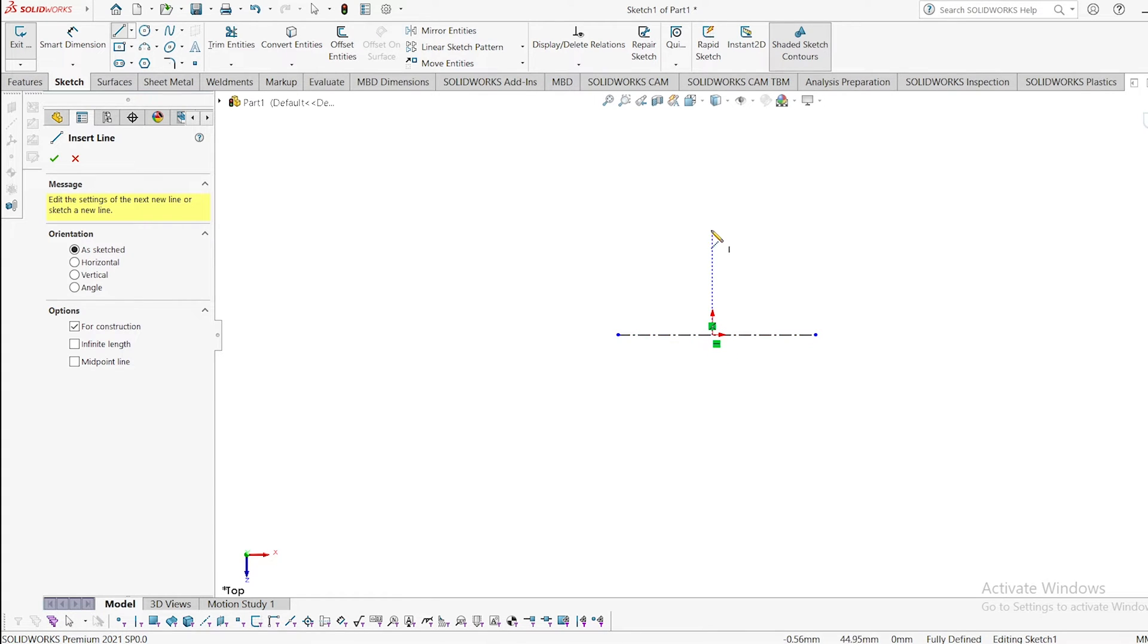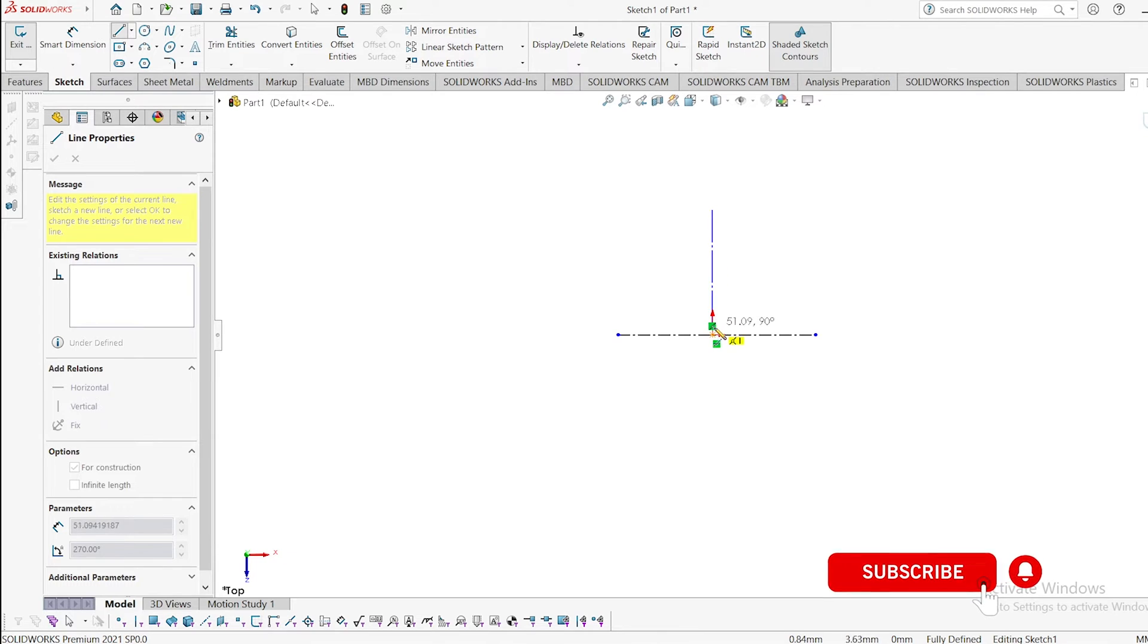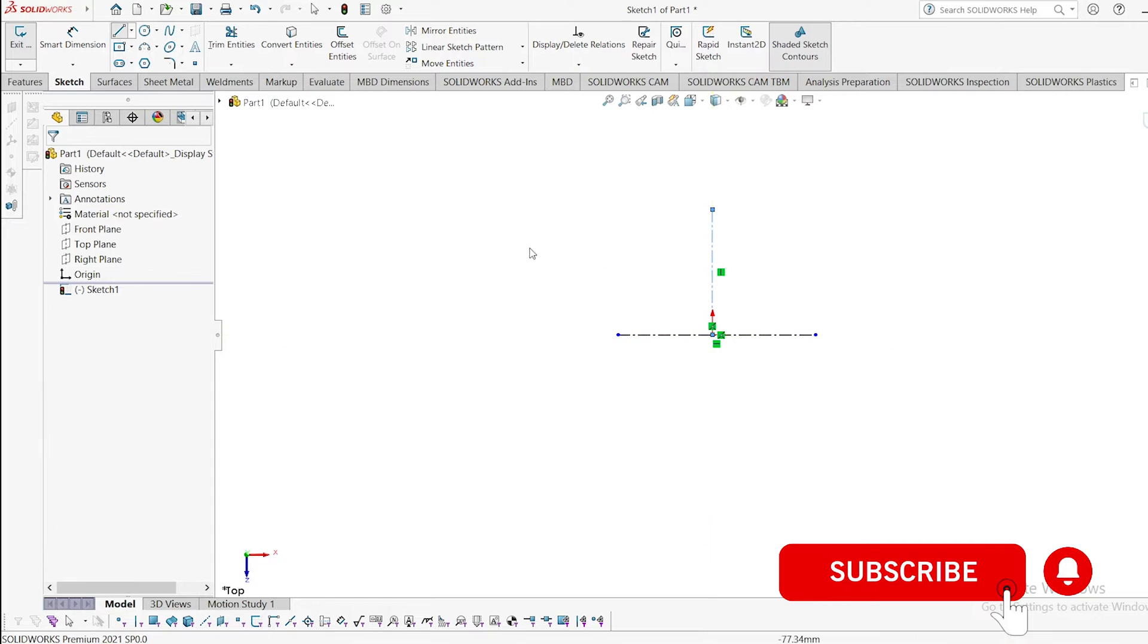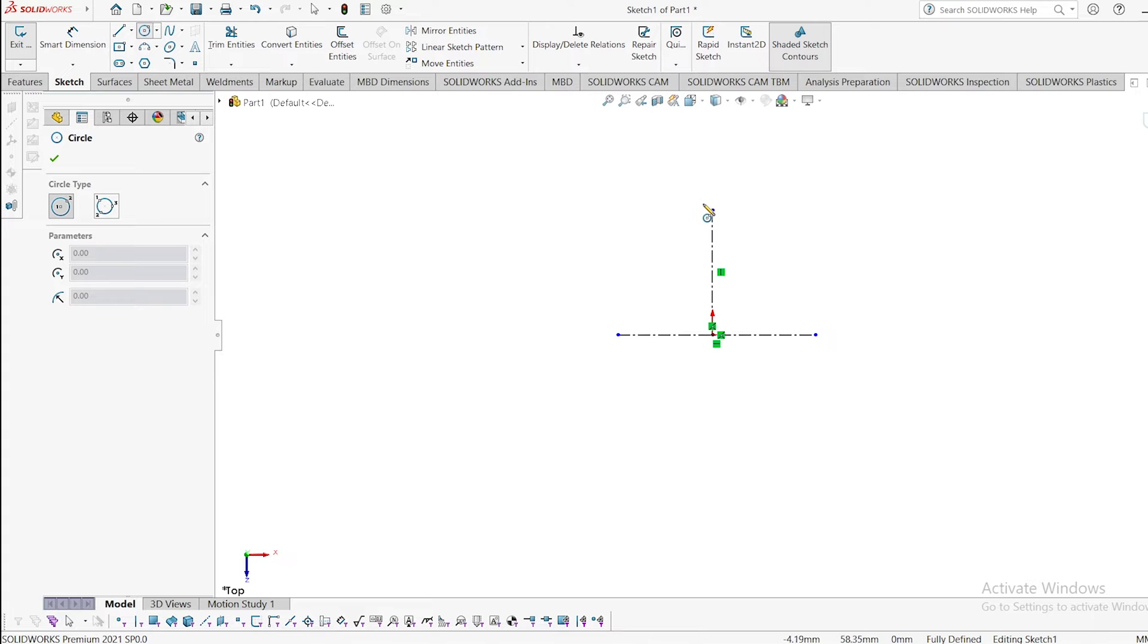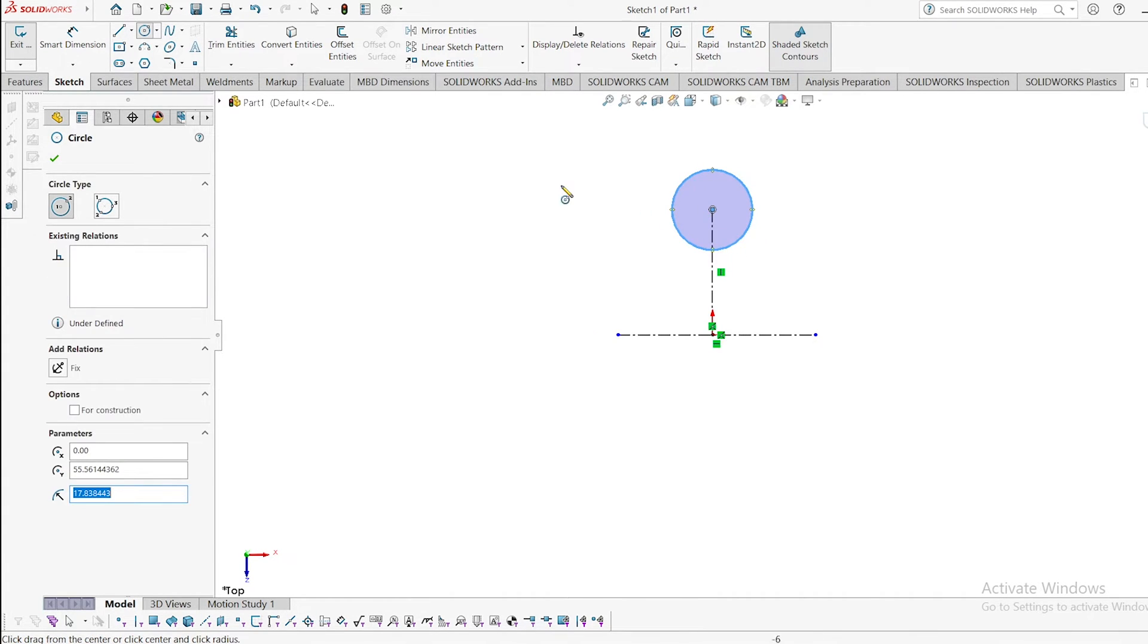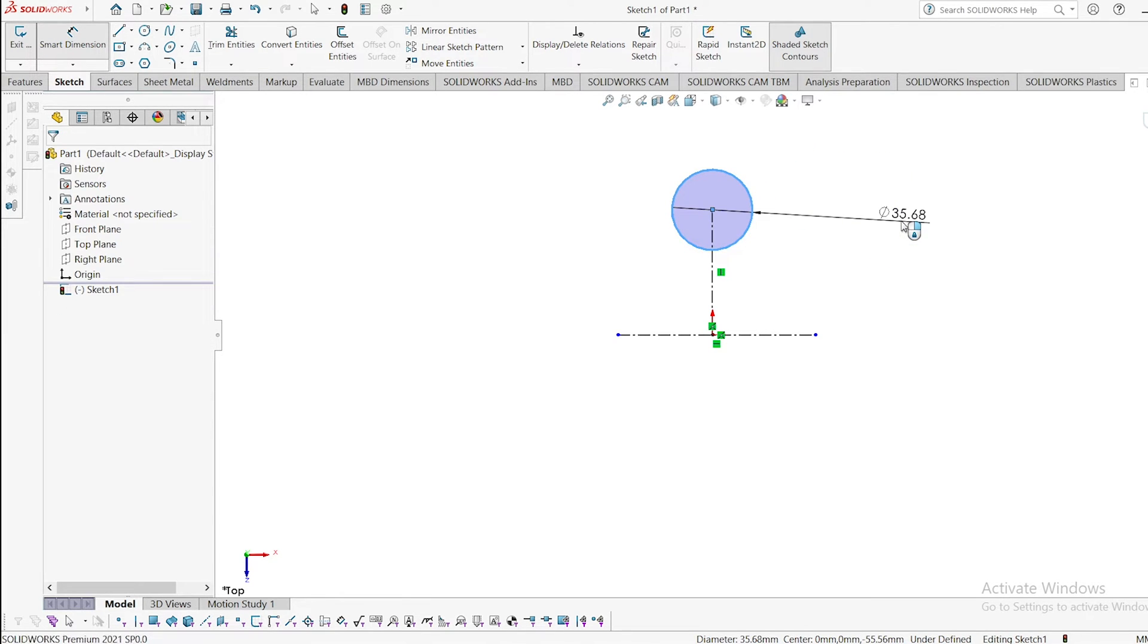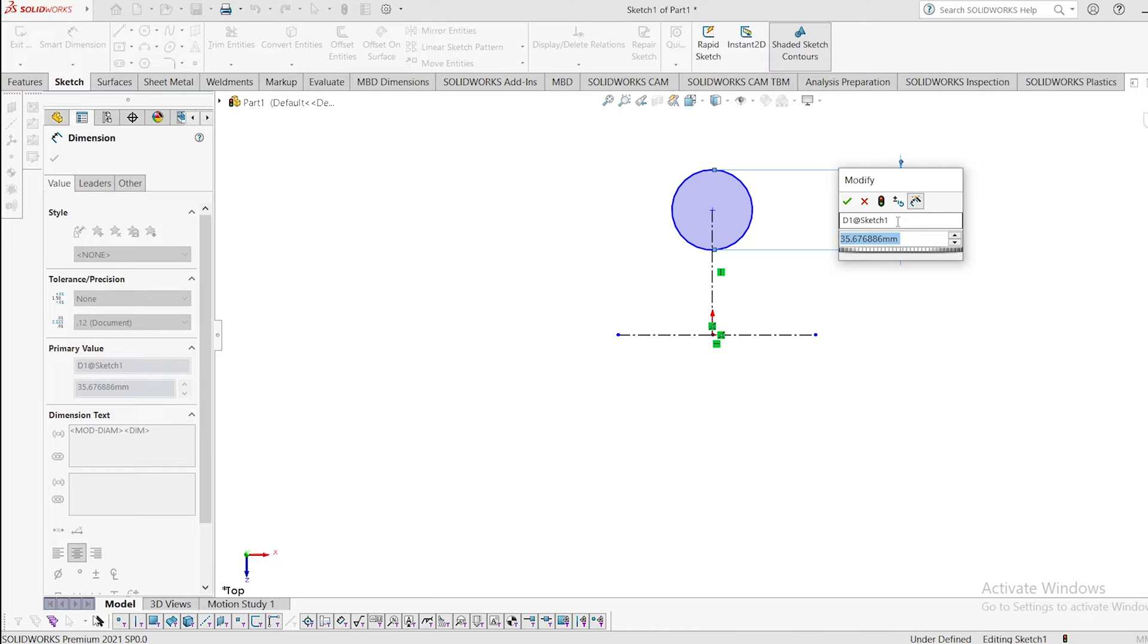Click select, go to circle, and draw a circle. Here, give a dimension to that circle. I am giving it 2.5 mm, click okay.